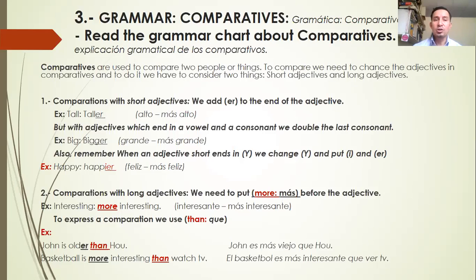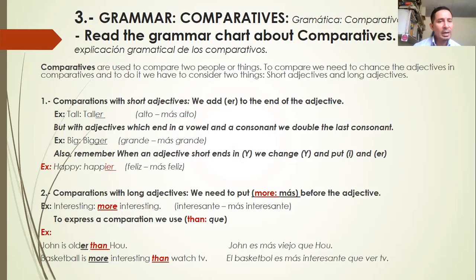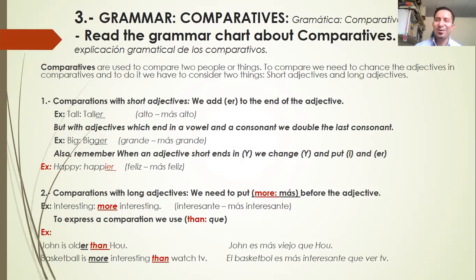Also remember: when a short adjective ends in Y, we change Y and put I and add -er. Cuando un adjetivo corto termina en Y, cambiamos la Y, ponemos la I y agregamos -er. Example: happy → happier. Borramos la Y y ponemos I y luego -er. Happy significa feliz; happier significa más feliz.